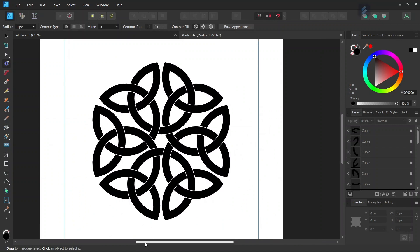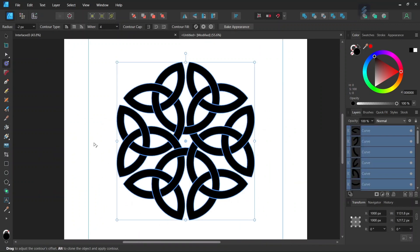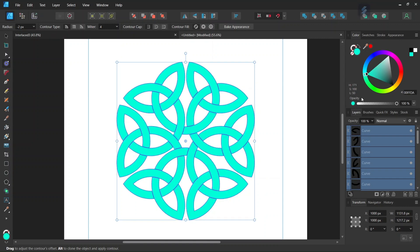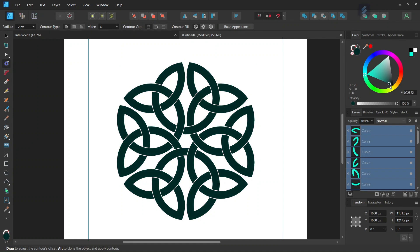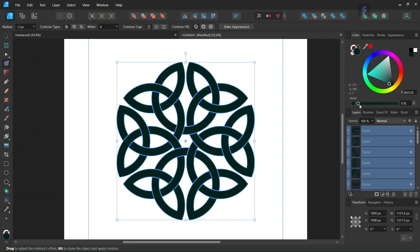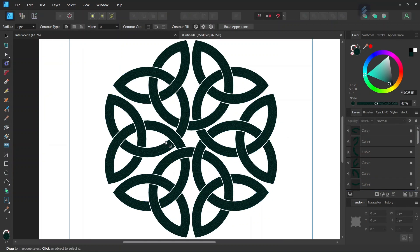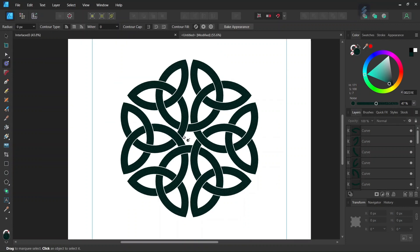Lastly, we can add a bit of color and noise. We press Ctrl+A to select all the elements, and I will set the color to this dark turquoise color. And also I will give it a bit of noise. Alright, so that was it for this tutorial. You learned how to create an interlaced triquetra knot in Affinity Designer. I hope you've enjoyed this tutorial and learned something from it. If you did, don't forget to like and subscribe for more Affinity Designer tutorials in the future. See you next time!